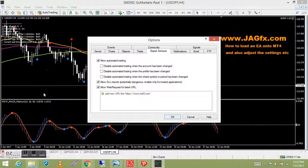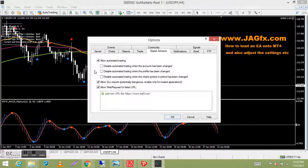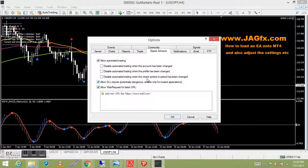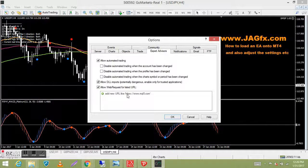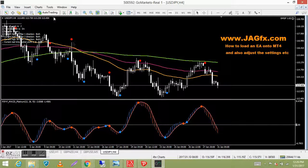Another option: 'Disable EAs when the profile has been changed' — in MT4 you can save different profiles, which are sets of charts that can run in the background with EAs. If you want EAs to run while on a different profile, leave this box unchecked. There's also 'Disable automatic trading when the chart symbol or period has been changed' — if you change from a four-hour chart to a one-hour chart or switch currency pairs, ticking this disables the EA. That's a handy one to tick. Press OK and auto trading goes green again.